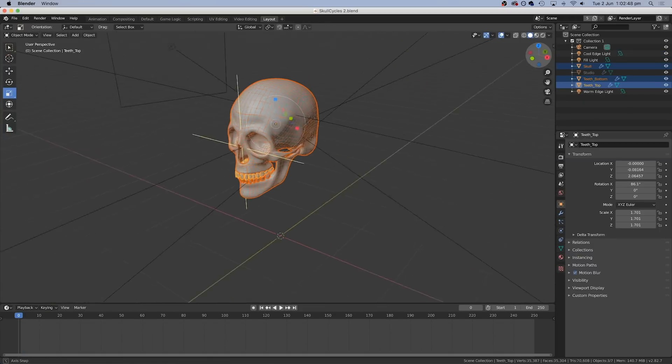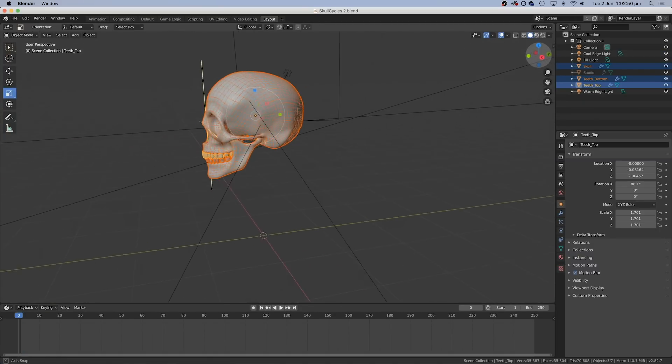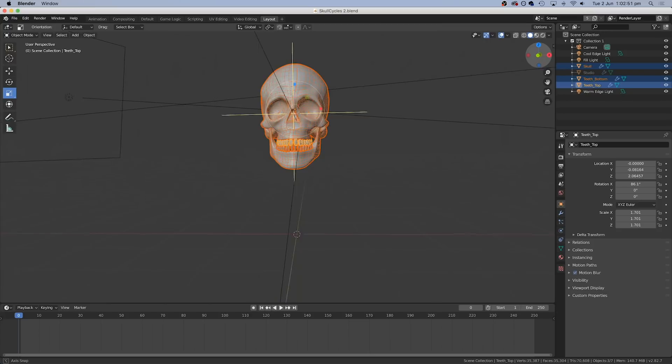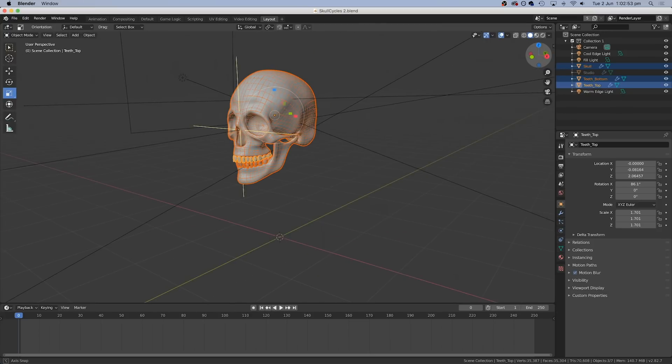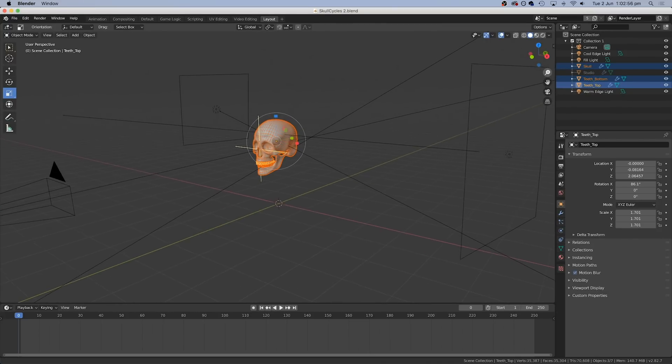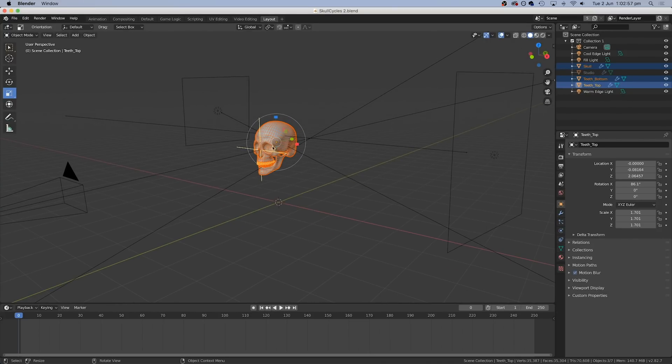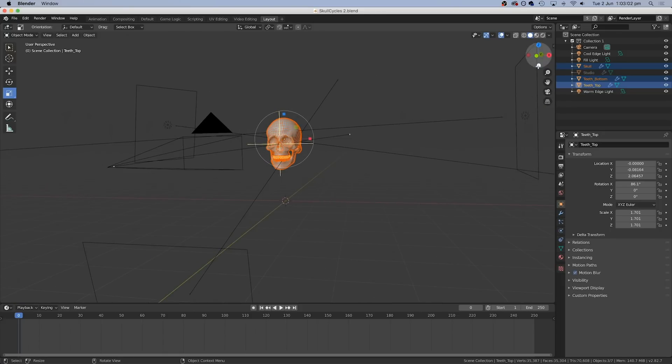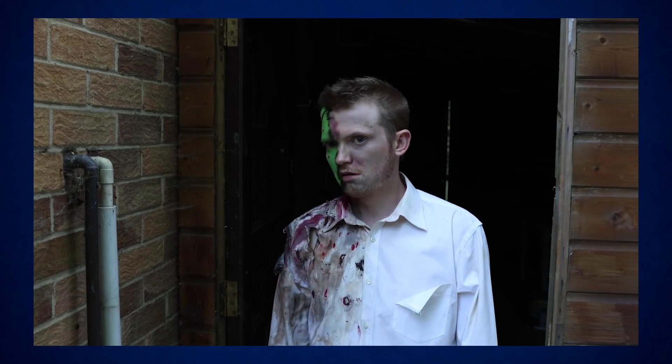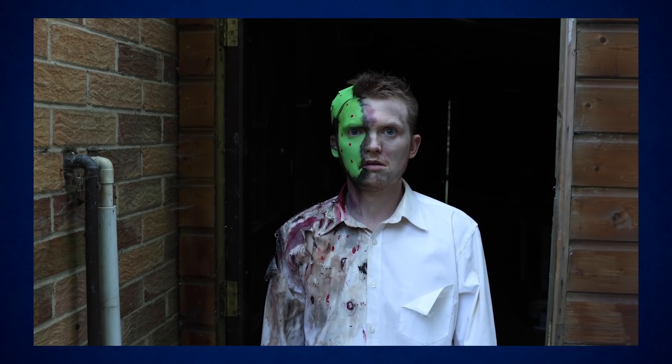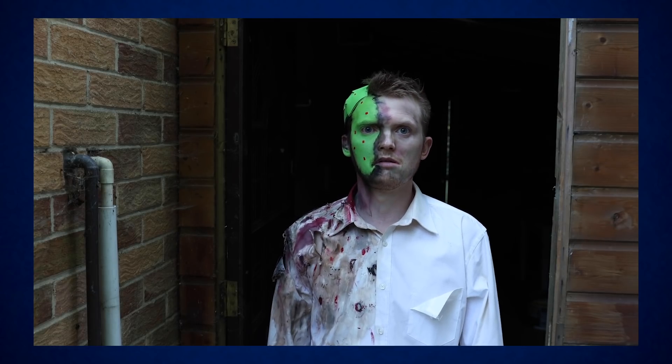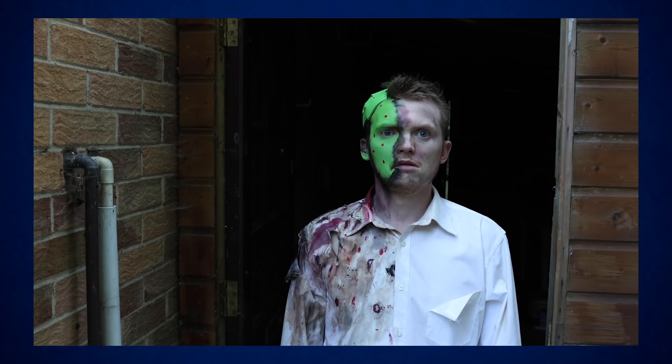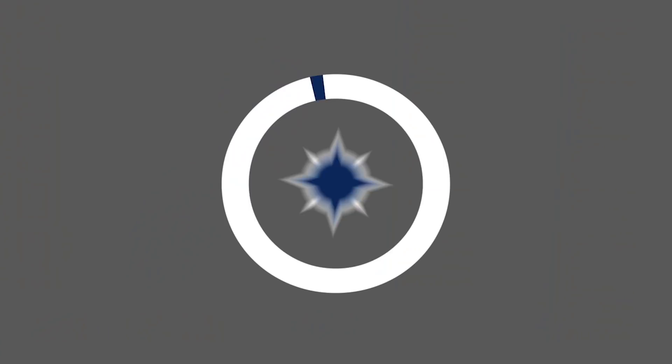Now, as I say, I hadn't used Blender at all, so I was completely new to it and it was a little bit intimidating at first, but just by watching a couple of tutorials, I found that I could learn the bare minimum to do this effect. This meant that I could use the original footage as a background and then animate the skull over the top.